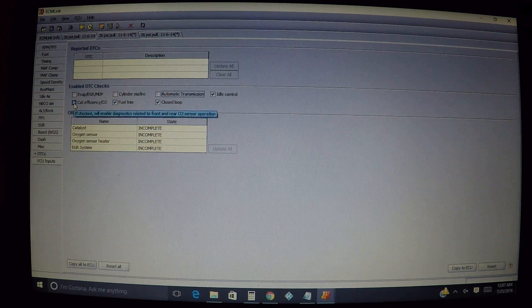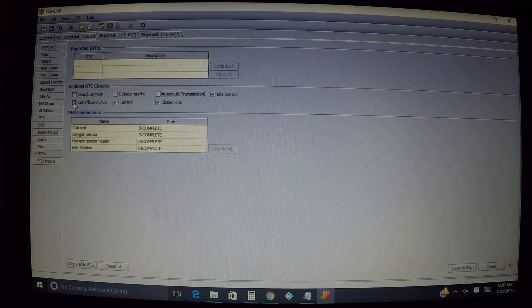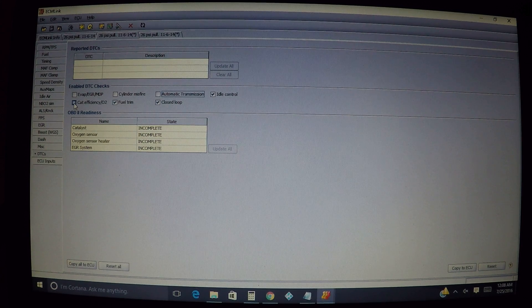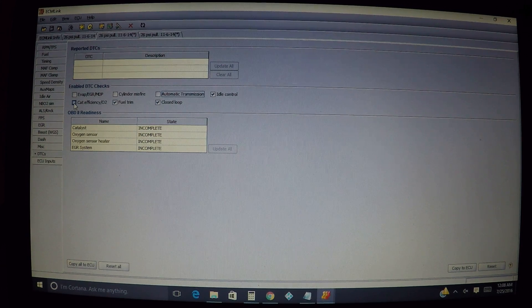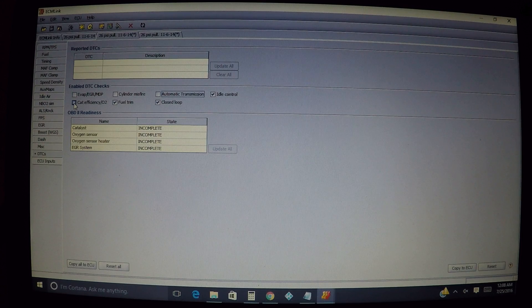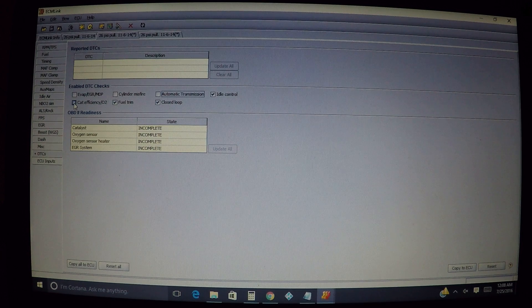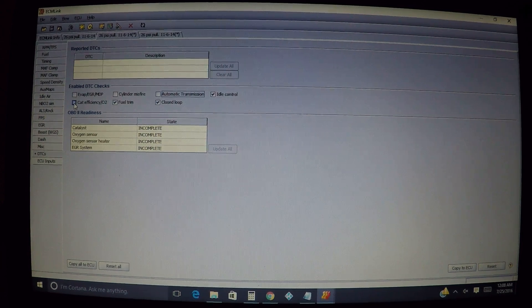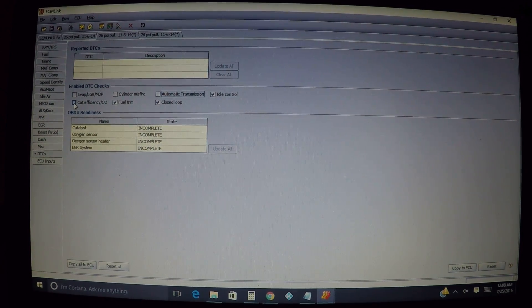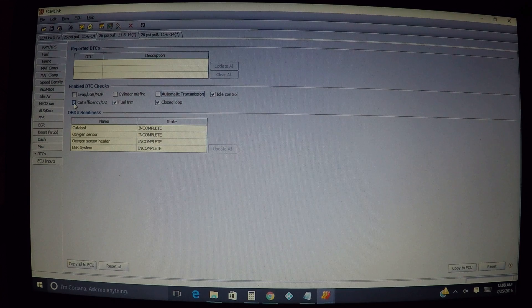You're basically going to be having to look at your data logs to know if you have a good O2 sensor or not. But that's the good thing about having Link, you can basically look at that and see if it's working as it should. You just have to know what to look for.